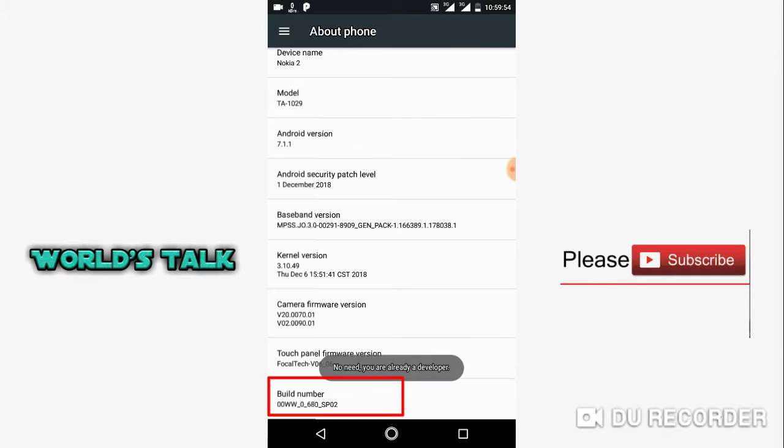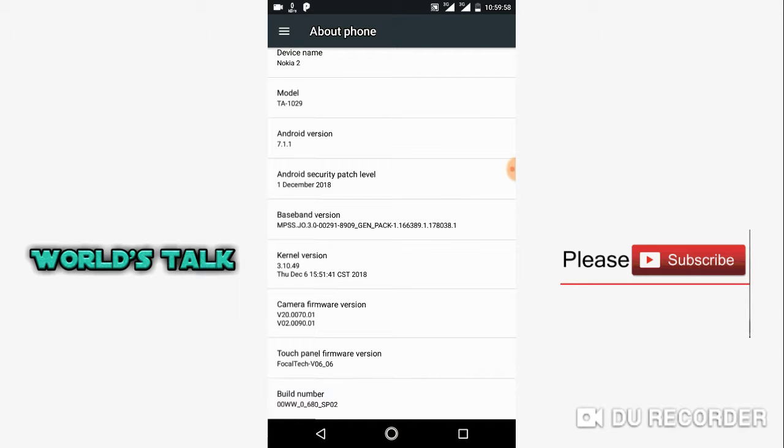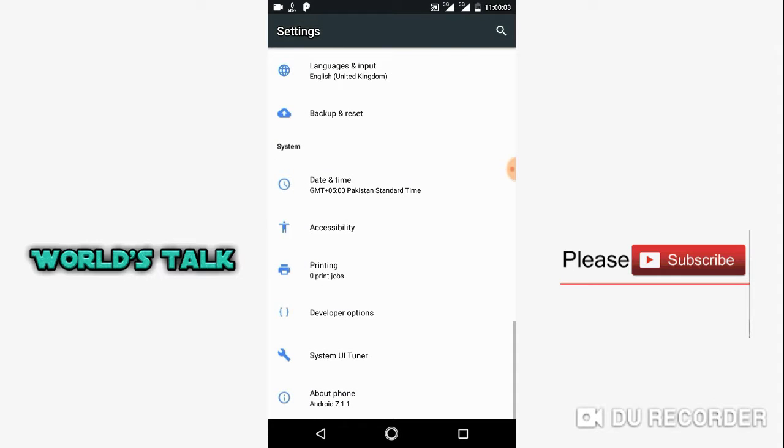The mobile build number, you're going to tap it multiple times to unlock developer options. Then I will go to my developer option.